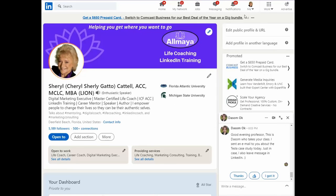Well, that's it for today's LinkedIn Minute. Thanks for stopping by.